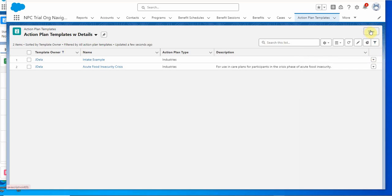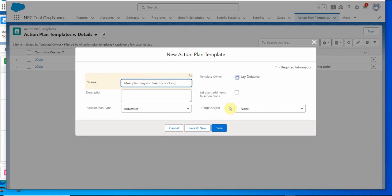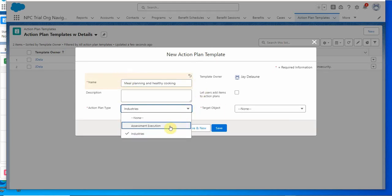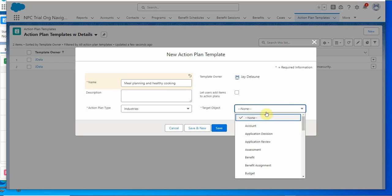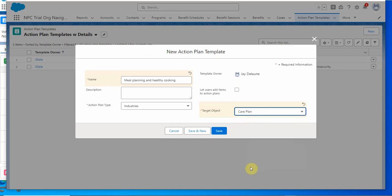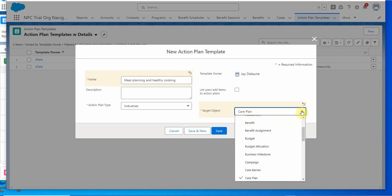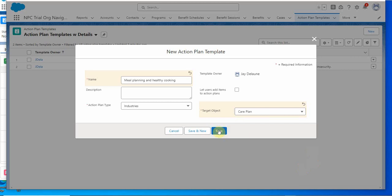We're going to add a name. The action plan type we have is industries assessment execution. I will guess we can learn more about what these different plan types are or what else we need to add. We're not checking this box to add items at this point, and our target object is care plan. We should probably bounce this list against the industries government industries list because this may have more. All right, so I'm going to save this.